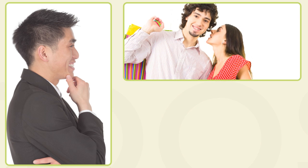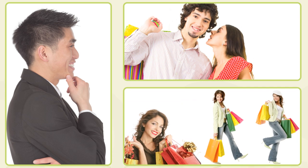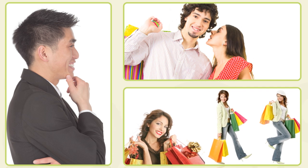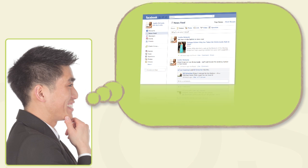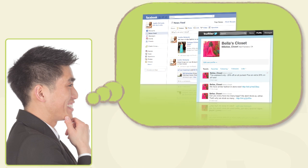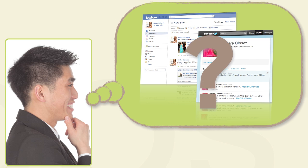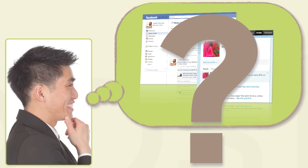Like most business owners, you probably rely heavily on word-of-mouth referrals and loyal customers to generate new business. And you're probably also thinking about how to use social networks such as Facebook and Twitter as marketing channels, but aren't quite certain how.